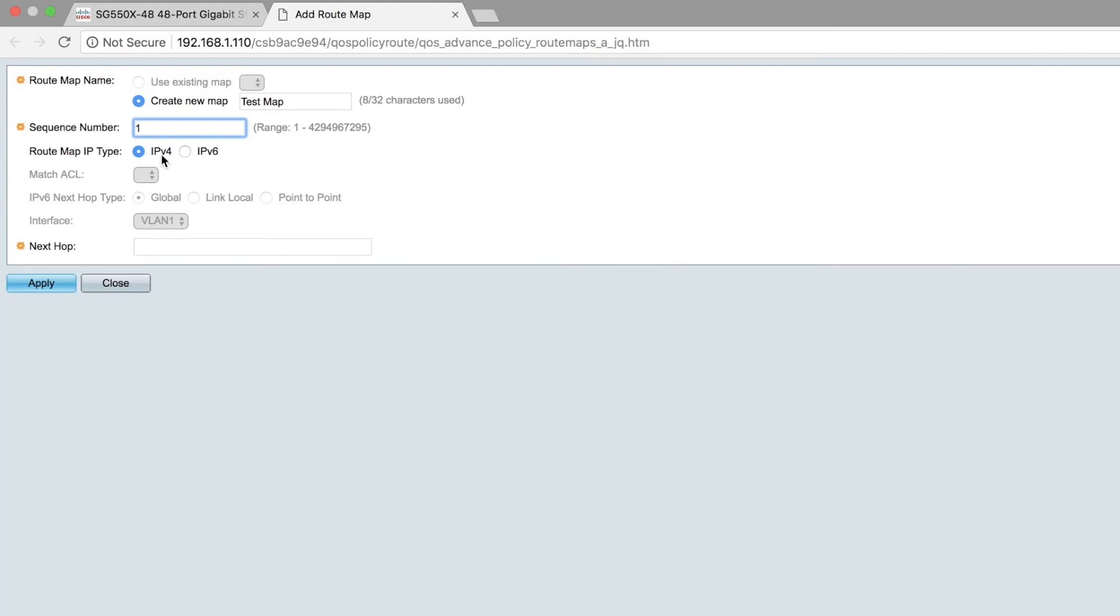If you choose IPv6, the next hop type can be either Global, Link-Local, or Point-to-Point.